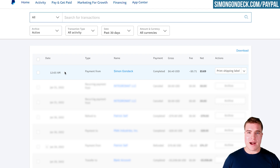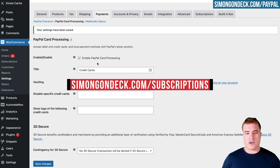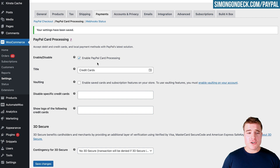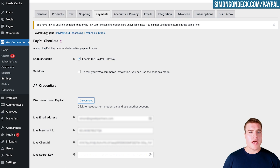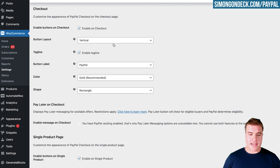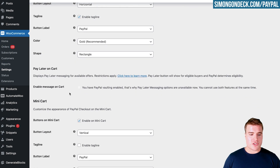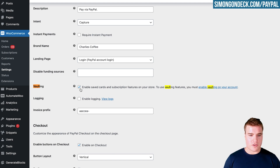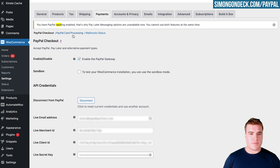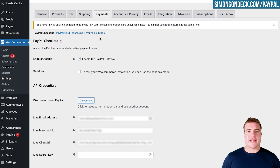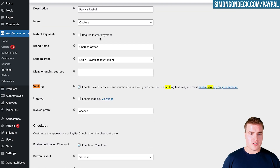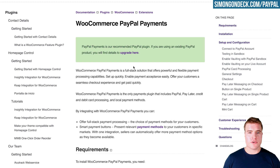To take things further, you can also use Vaulting if you're using WooCommerce Subscriptions. To enable vaulting, go to PayPal Card Processing, enable Vaulting, and click Save Changes. You also need to go to PayPal Checkout and remove the Pay Later options, because Pay Later is not available with vaulting — you can't use both features at the same time. I can confirm vaulting is enabled under the PayPal Card Processing settings.